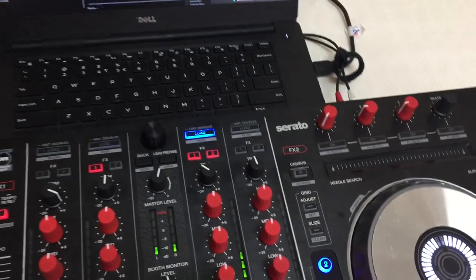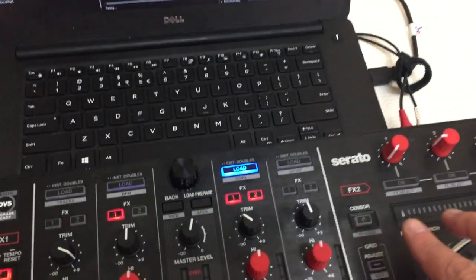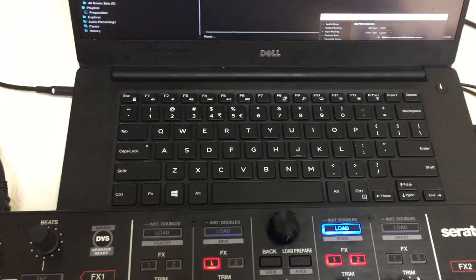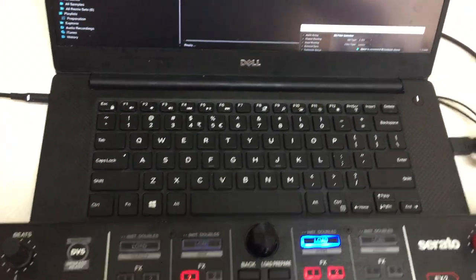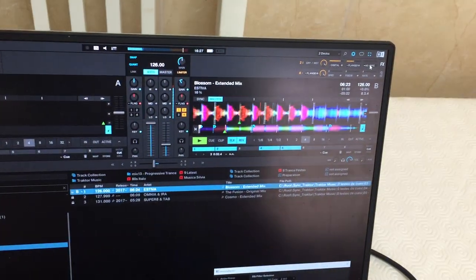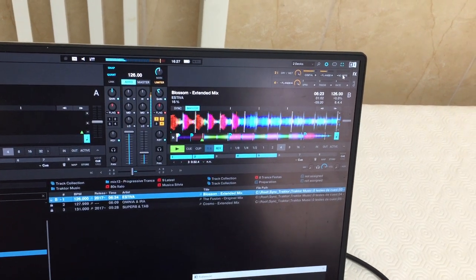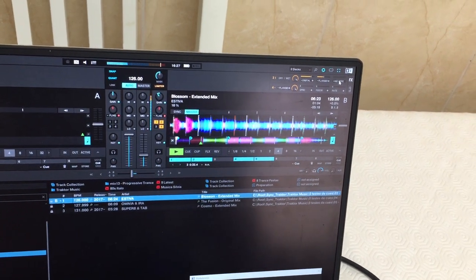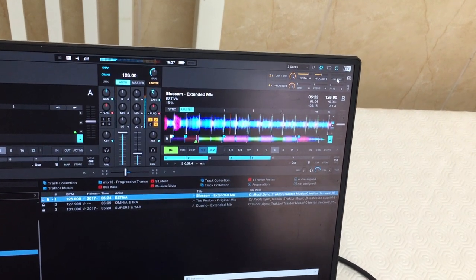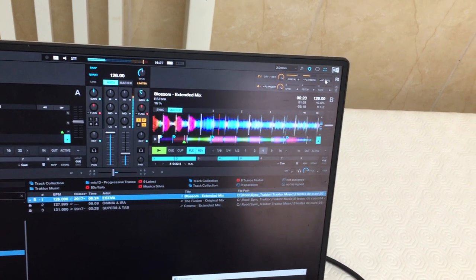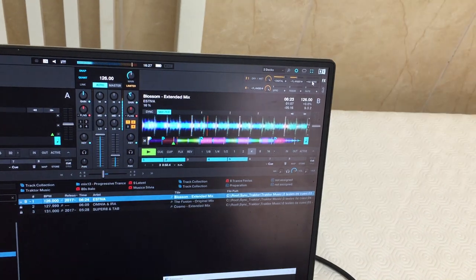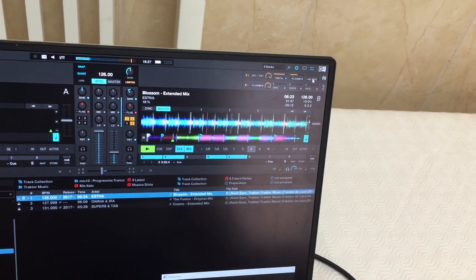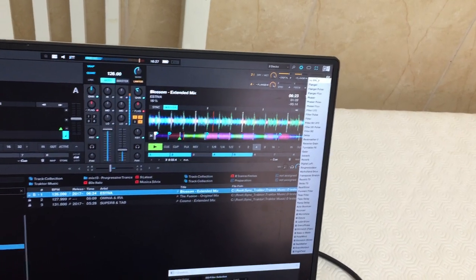The first new feature is on the sensor button: it is the reverse slip mode. Where it goes back, and when you release the button it continues where it would have been.